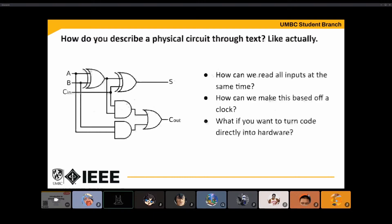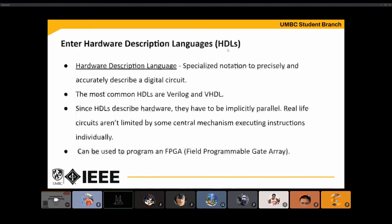First, since this is a physical circuit, it's not limited by some central CPU running one instruction at a time. All these inputs trigger at the same time — it can be based off of a clock, and you should essentially be able to turn it directly into hardware if need be. This is where hardware description languages, or HDLs, come in. They fill that exact role: specialized notation to precisely and accurately describe a digital circuit.